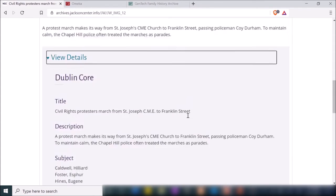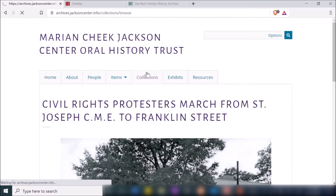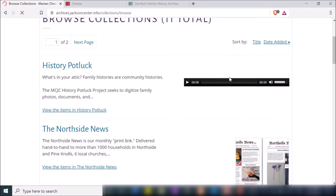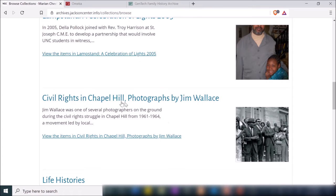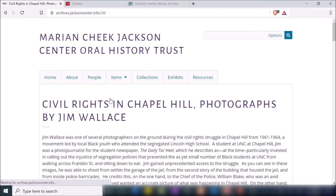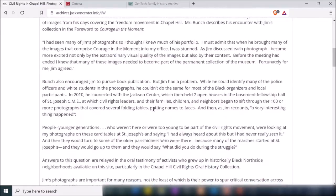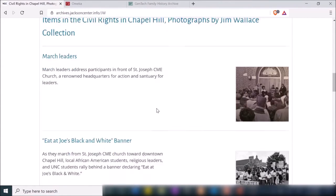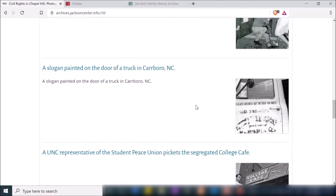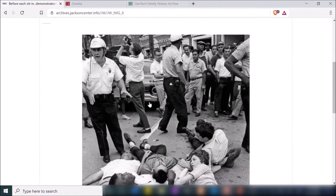If I click on one of those images, it gives me the image, a description, and the metadata information. Omeka also creates citations for you — it basically takes the information you created about a particular item and creates a citation at the bottom of the page, so someone can very quickly copy and paste it. As far as collections, they're organized around different topics. If I click on Civil Rights in Chapel Hill, this is a collection of photographs by Jim Wallace with a detailed summary of what the collection is about.